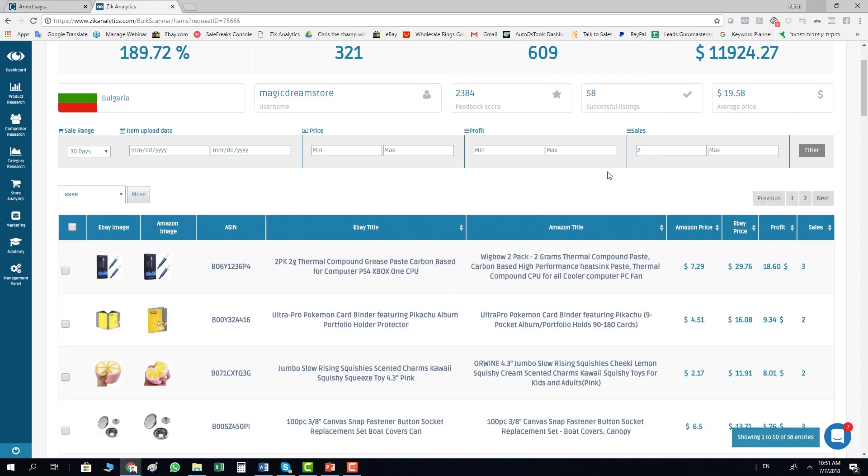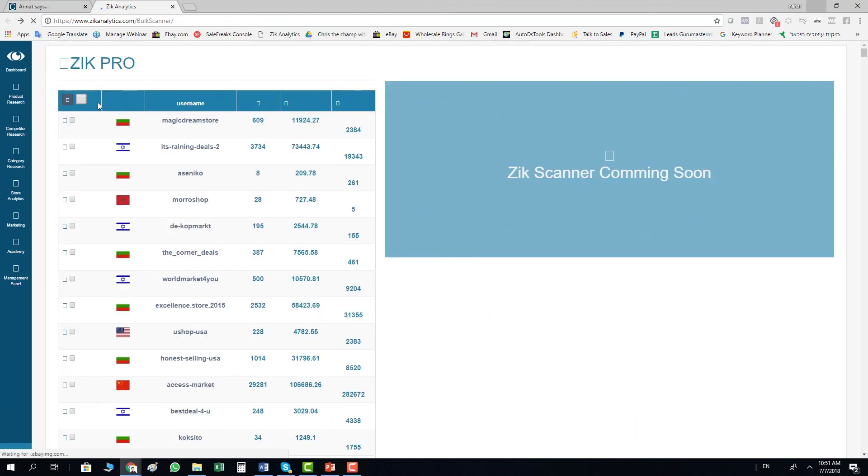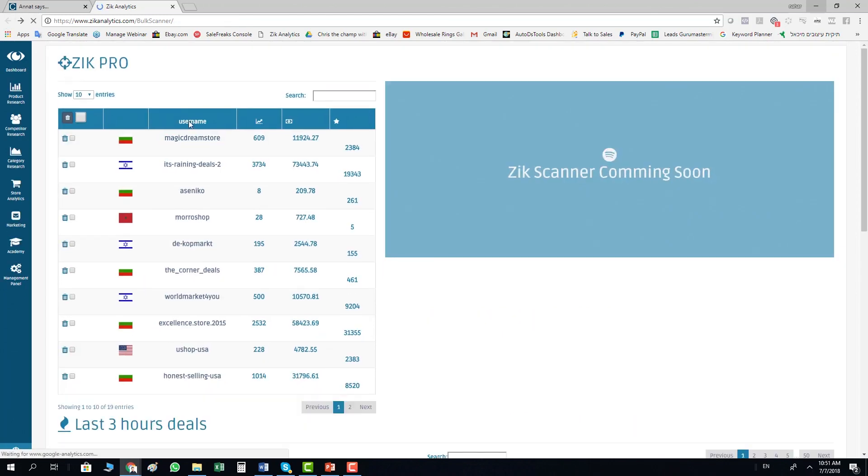Once I click filter, Zeek will show me all those items. As you can see here, I have 52 items that sold more than 2 times in the last 30 days.